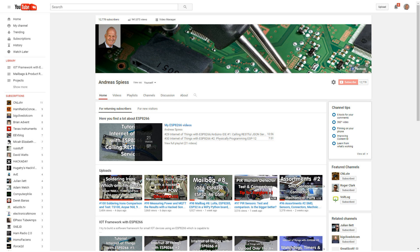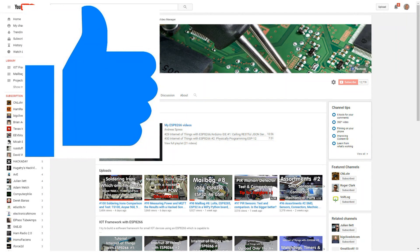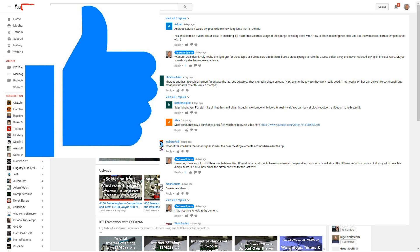But before we start, rumors are that YouTube changed some of their algorithms and give small channels like this one more chances. But what these channels need is likes and comments. So if you want to help and also help others to discover this channel, like and comment as much as possible. Thank you. Now, let's start.